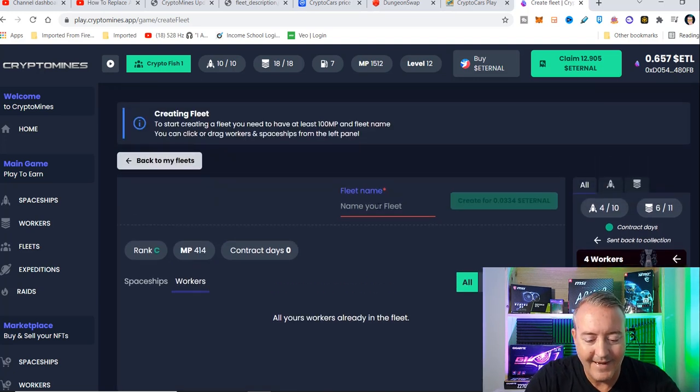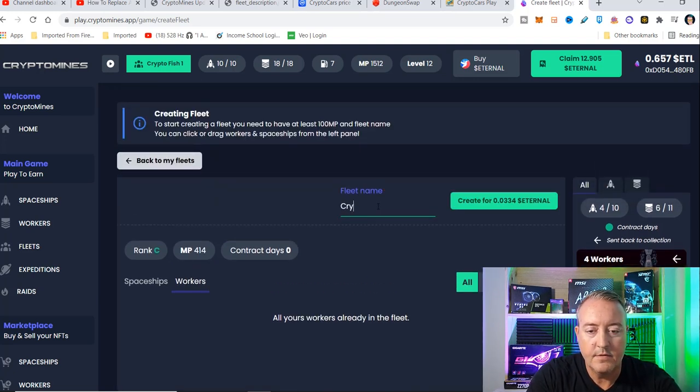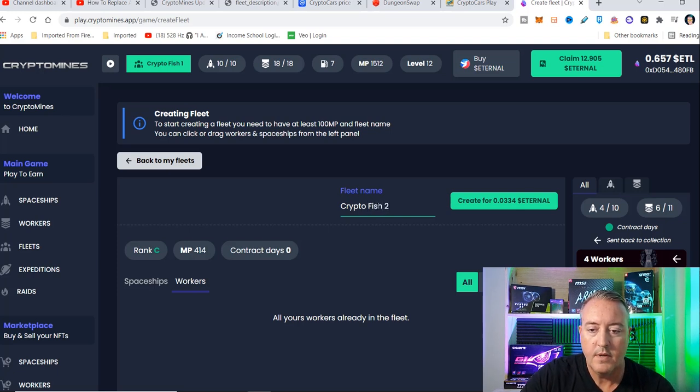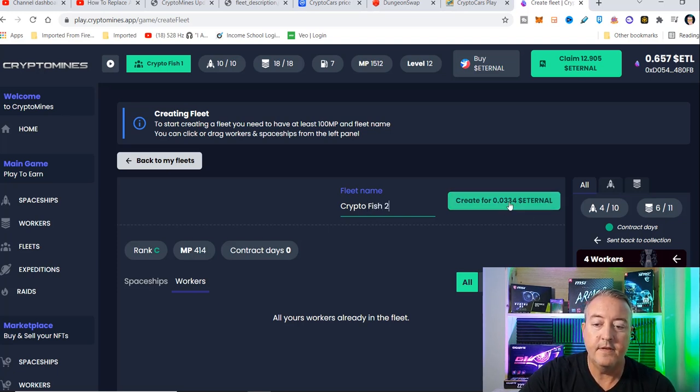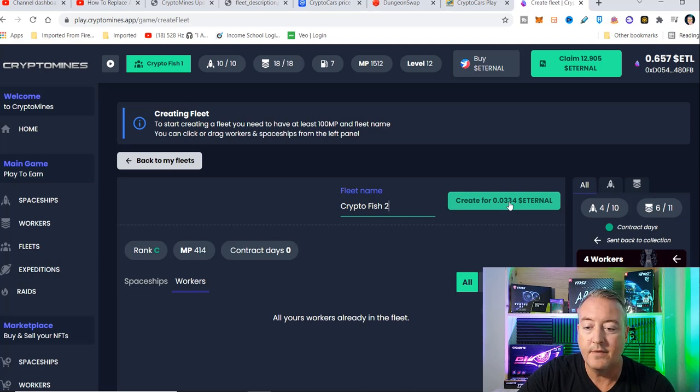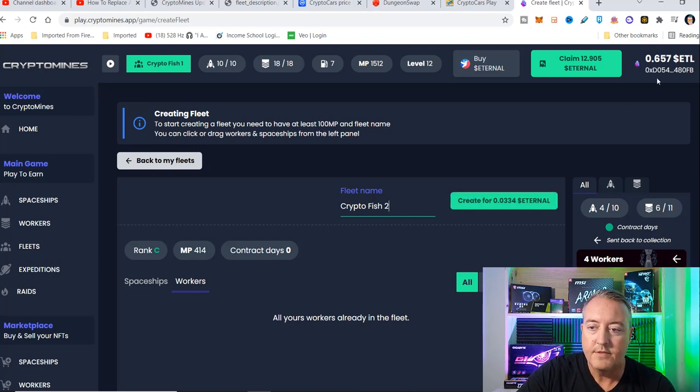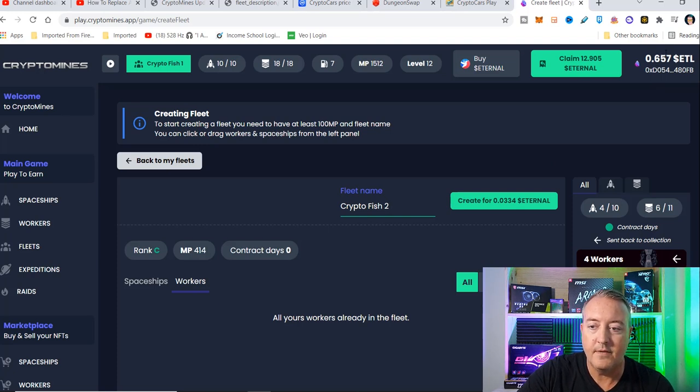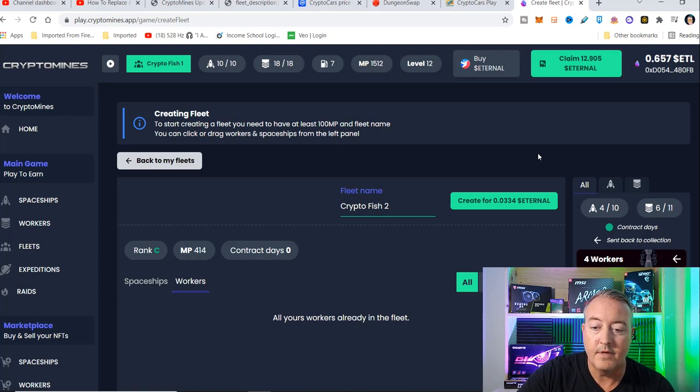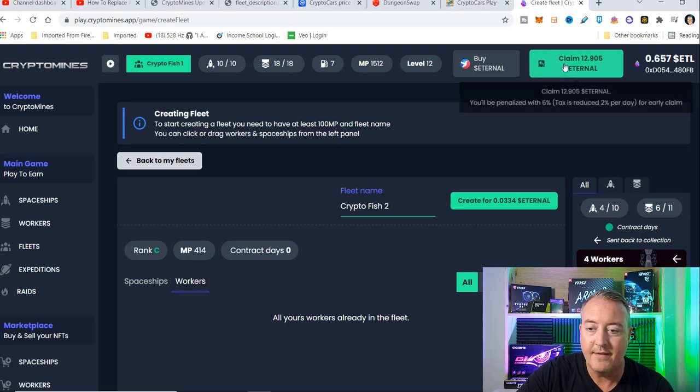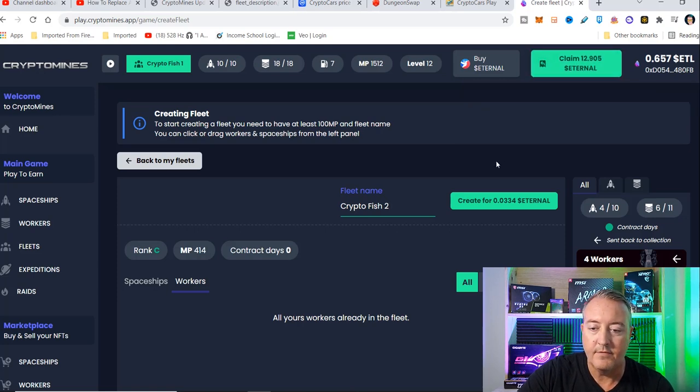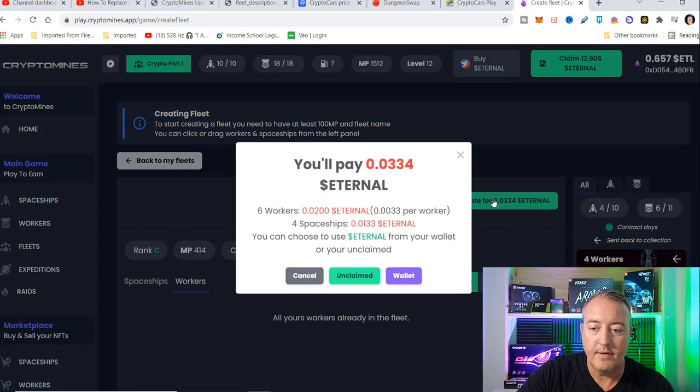Let me go ahead and click on name my fleet. I'm going to call this crypto fish two, and create the fleet for 0.033 eternal. Depending on how many ships and workers, that price will vary. You can see I got 0.65 eternal up there in my wallet, and I've got about 12.9 that I'm going to be claiming here in a couple of days. So let me go ahead and click on create.